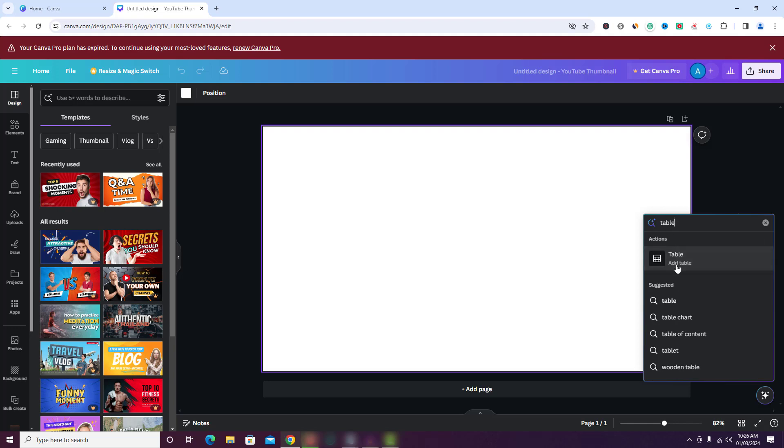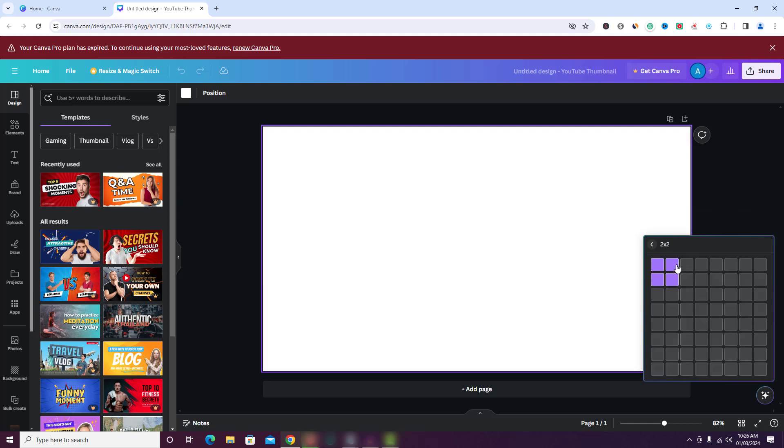Now click add table. Just select the table size in terms of columns and rows. Let's select a table of 3 by 3.